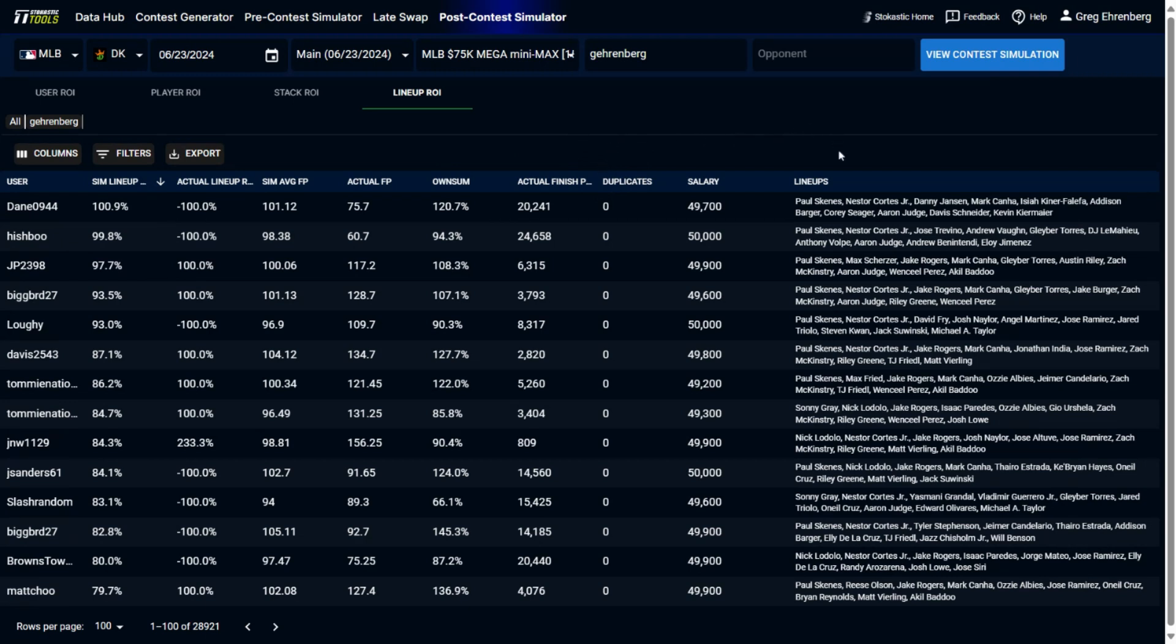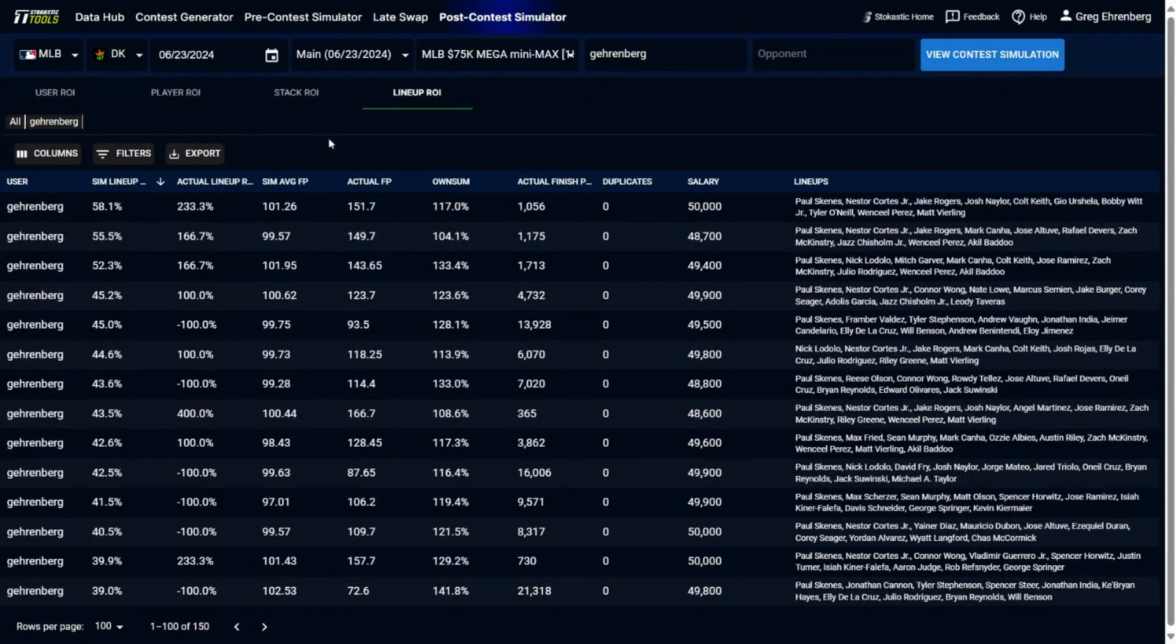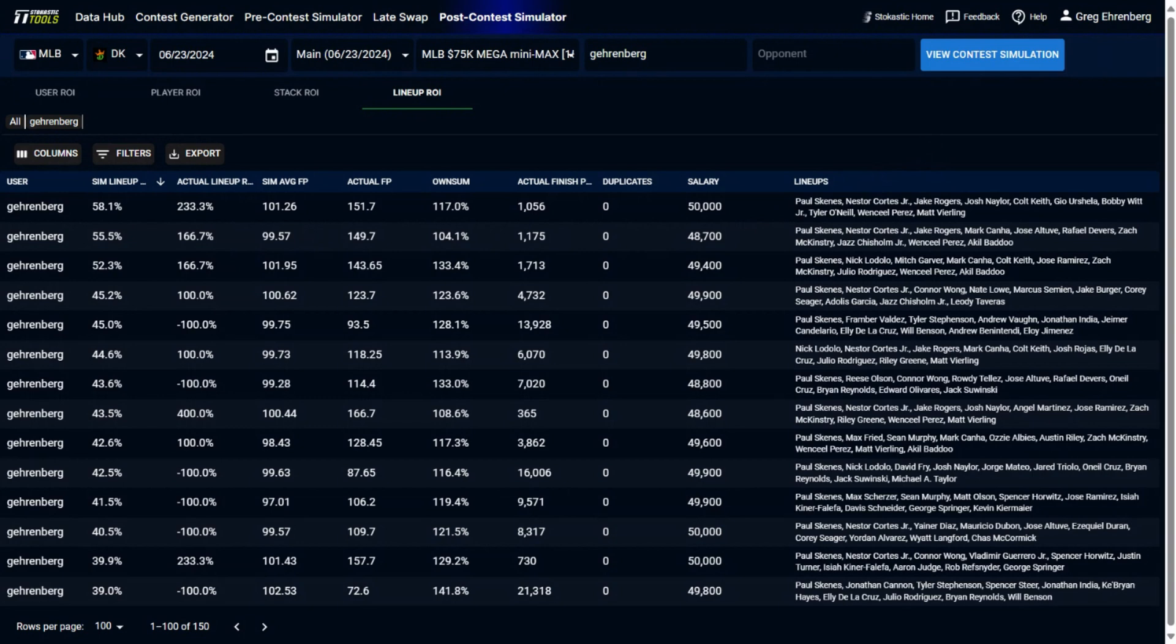The pitchers were Paul Skeens and Nestor Cortez, and then you can see all the individual hitters in these lineups as well. And now if you want to instead just look at your lineups instead of the entire field's lineups, you can just click on your username here, and then you'll see all the lineups you played. The one that I had with the highest sim ROI, it was also Paul Skeens and Nestor Cortez as the pitchers. And then if you look at the individual hitters, it looks like this was a Detroit Tigers stack. Jake Rogers, Colt Keith, I see a Wensel Perez, Matt Veerling, Gio Rochelle in it, so five-man Tigers stack.